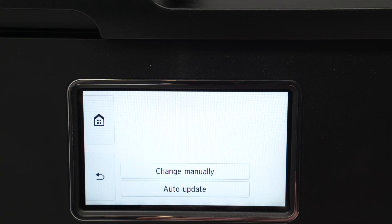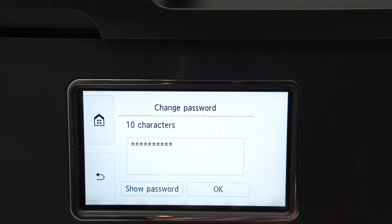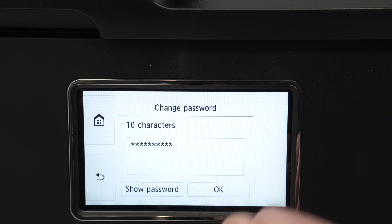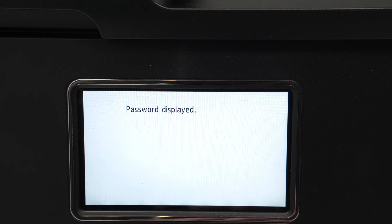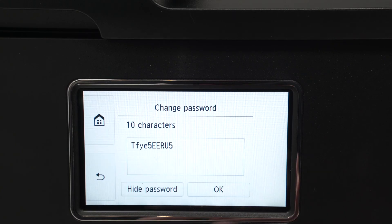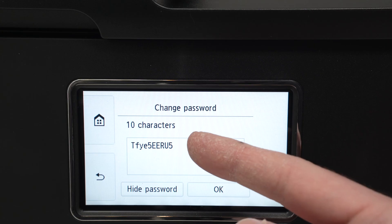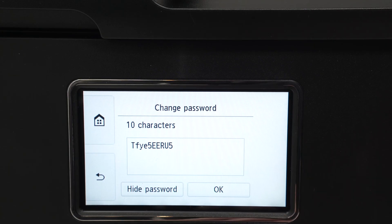Tap on this. Tap change manually. And from the screen you're going to tap show password and this is the password of your printer.